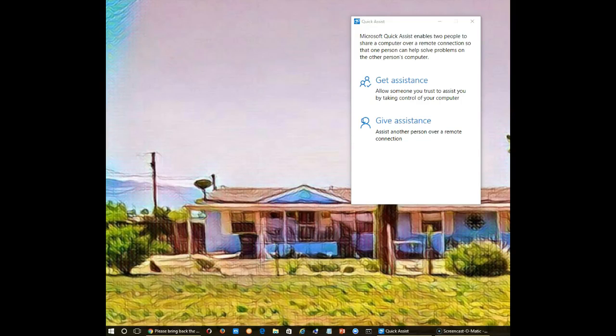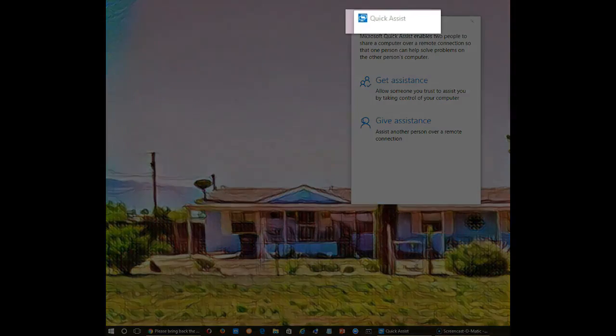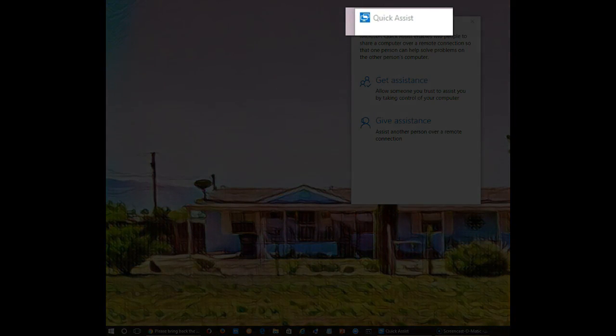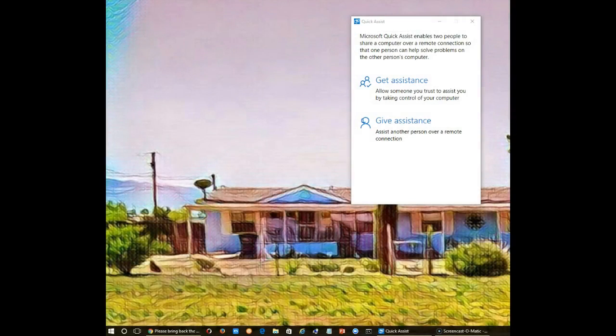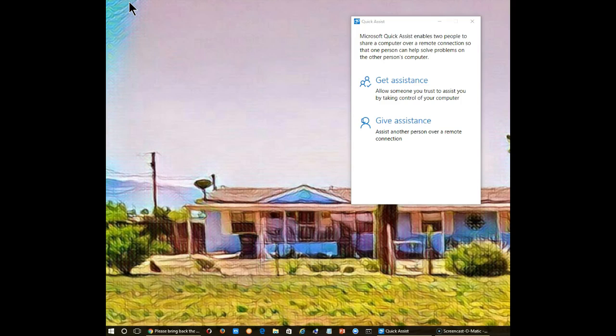One of the new features in Windows 10 is called Quick Assist. You use it to get assistance from someone you trust by allowing them to take control of your computer, or you can use it to give assistance to someone who trusts you and has a problem with their computer.